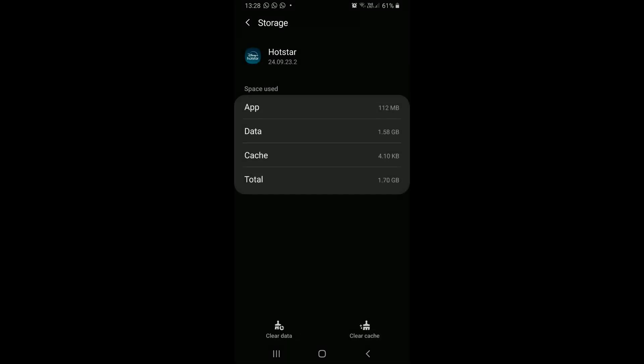This will clear the app data. It may take some time. Once you see it is done, go back to the app list.